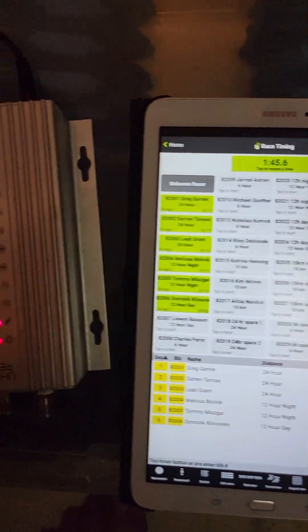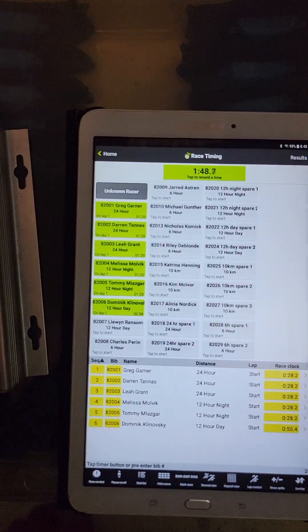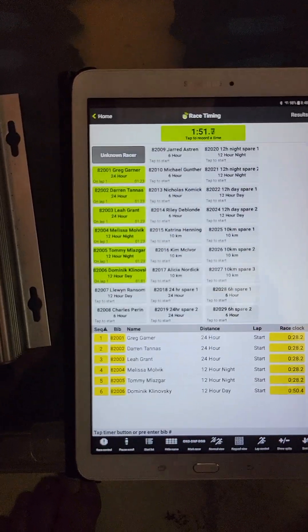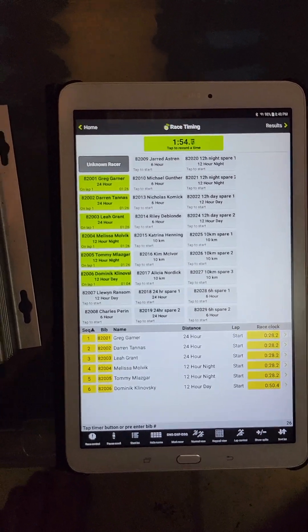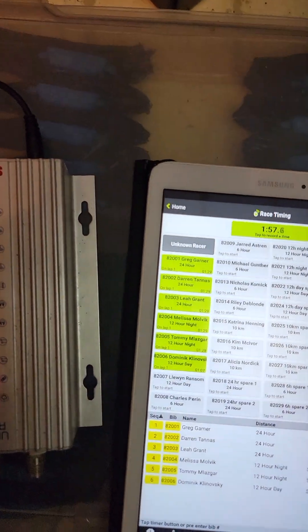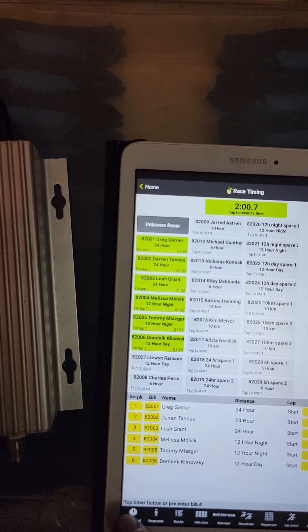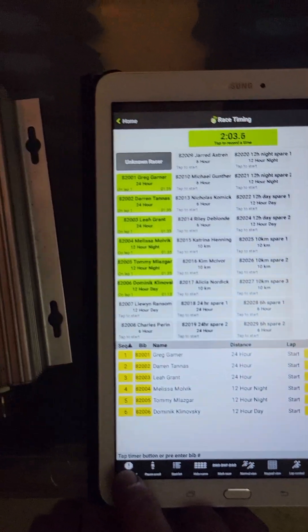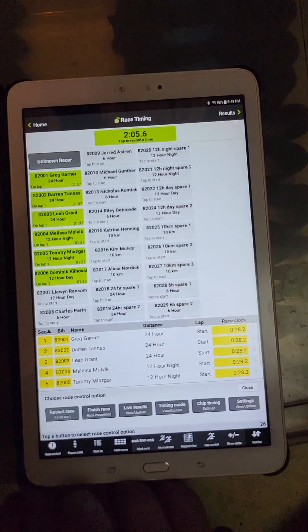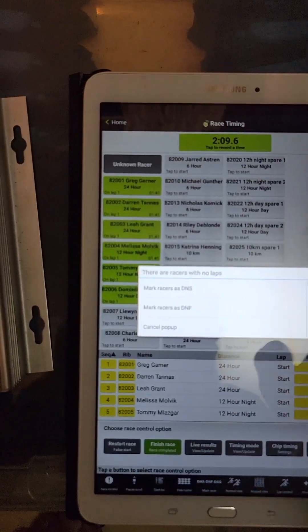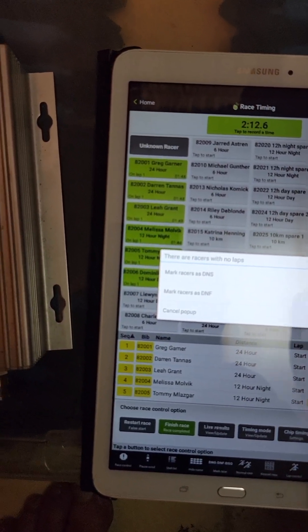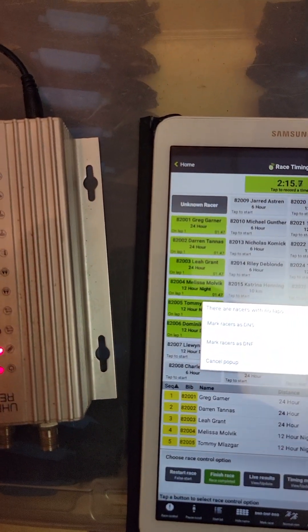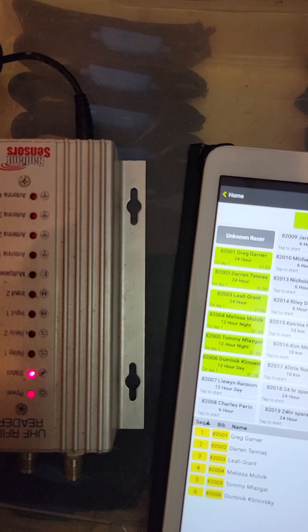After the race is done, so when the 12-hour people are done, collect the timing chips back, get them in the box, keep them away from the finish line. But once everybody's done, everything, clock stopped running, everybody's done for the day, you've counted all their laps, you want to hit race control and we are going to go and finish race. Just like that. This race has no laps because they didn't show up, so we mark them as DNS. And Bob's your uncle.